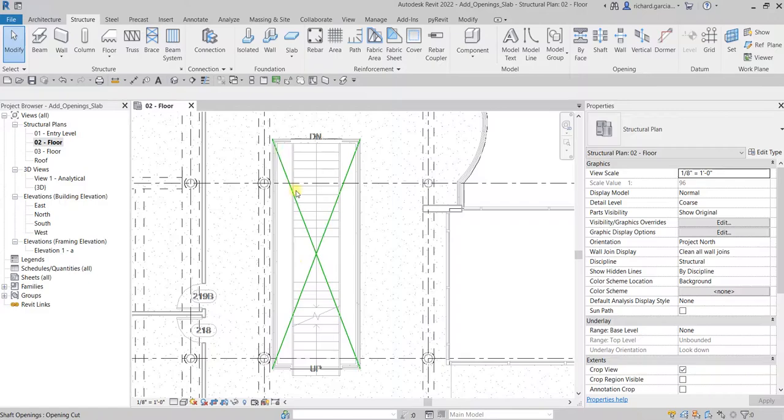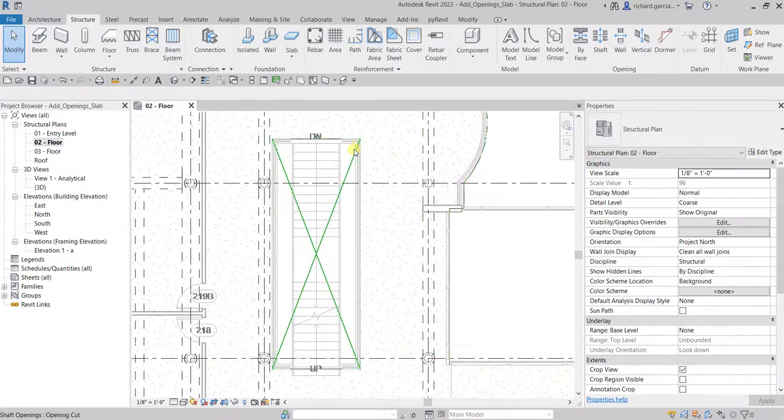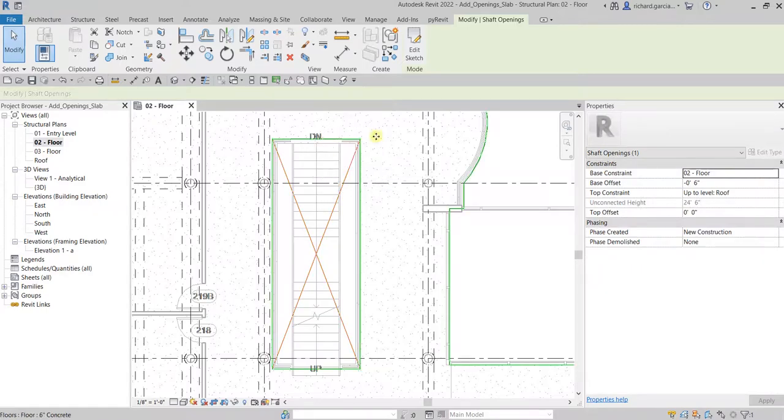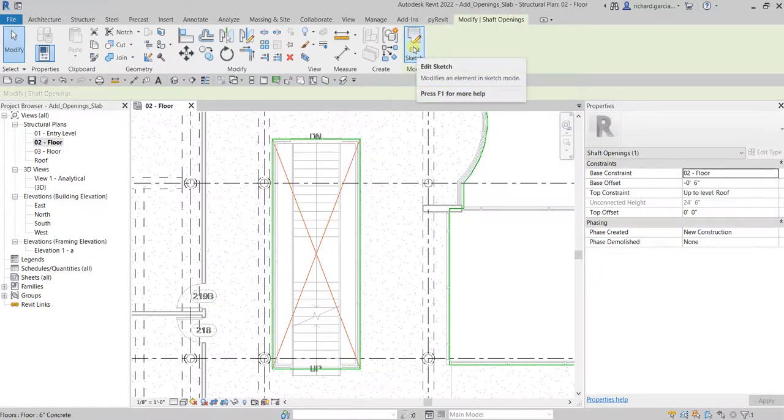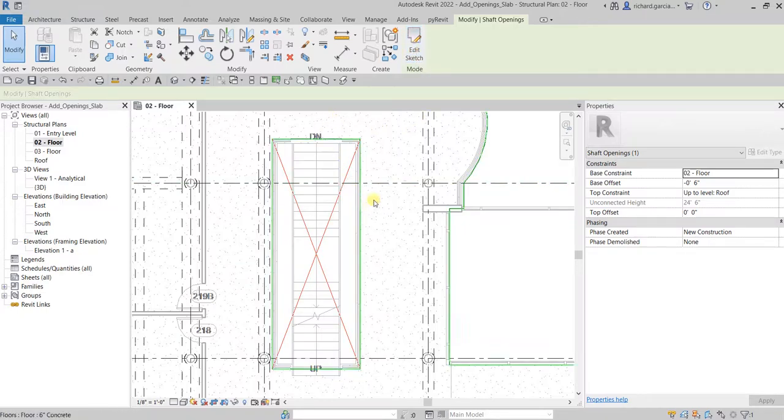Select modify. There's the symbol for our opening. If you are going to edit your shaft opening, just click again the shaft opening and then select edit sketch, and then you will be going back again to editing the sketch.